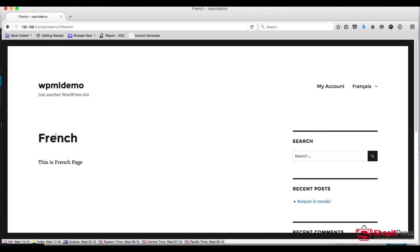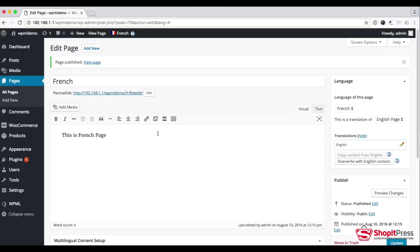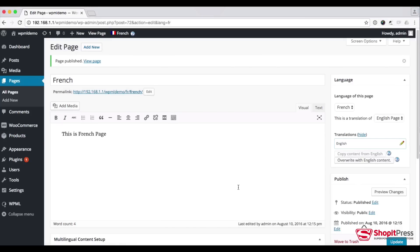Now I go to this page and refresh, and I am able to see the French language option. Switching to French, I can see the content of the French language version of the same page. Now I will explain how we can use WPML with WooCommerce. It is simple to use WPML with WooCommerce, but for using multiple currencies for different languages we should install one more plugin called WooCommerce WPML.